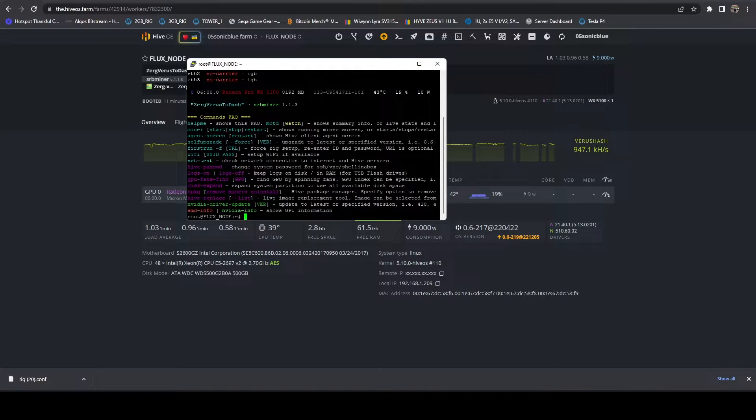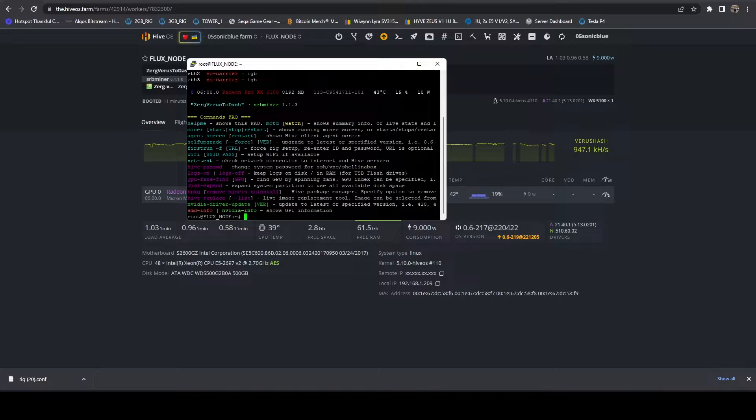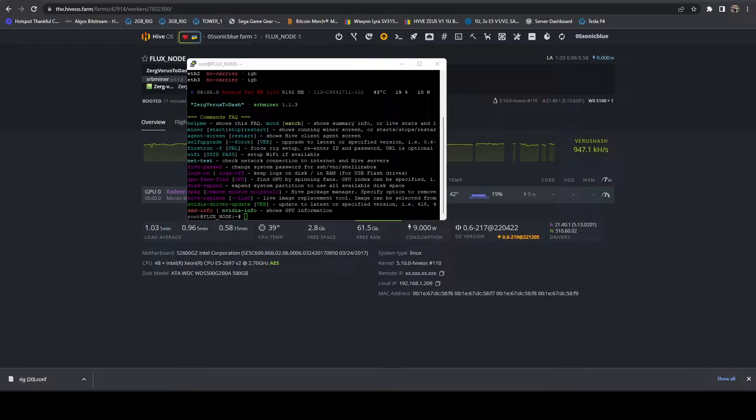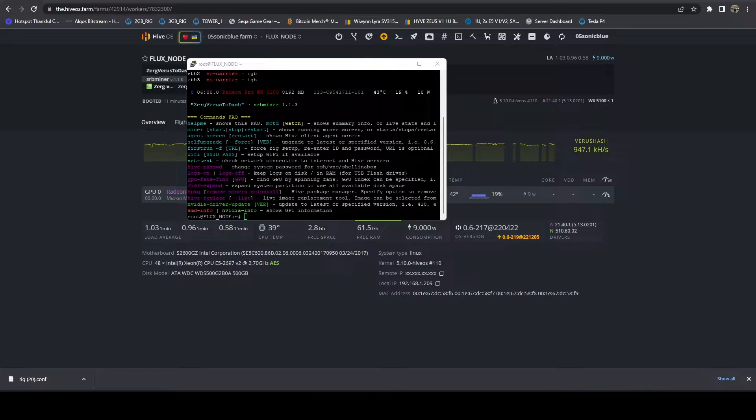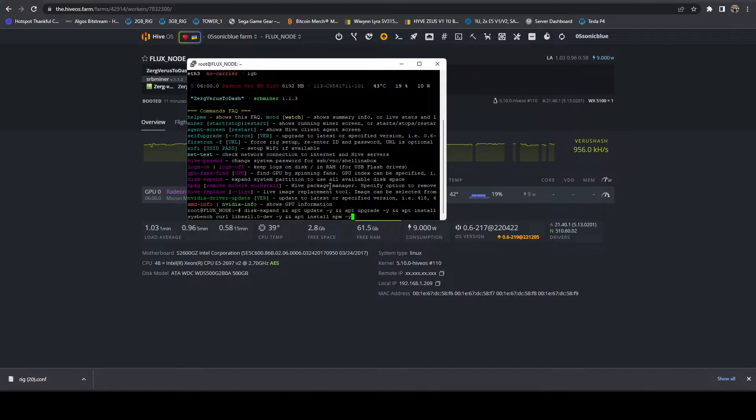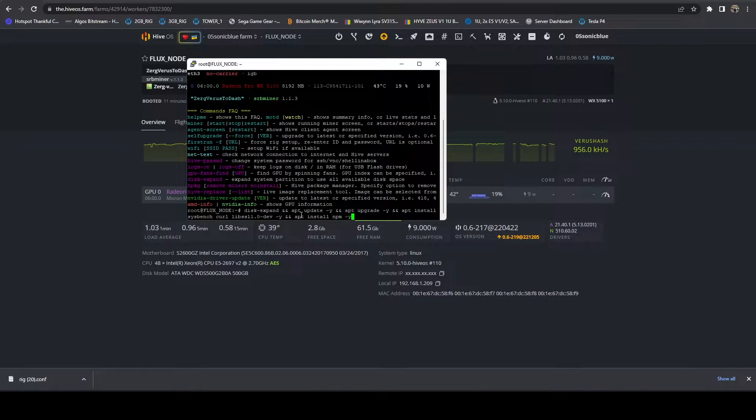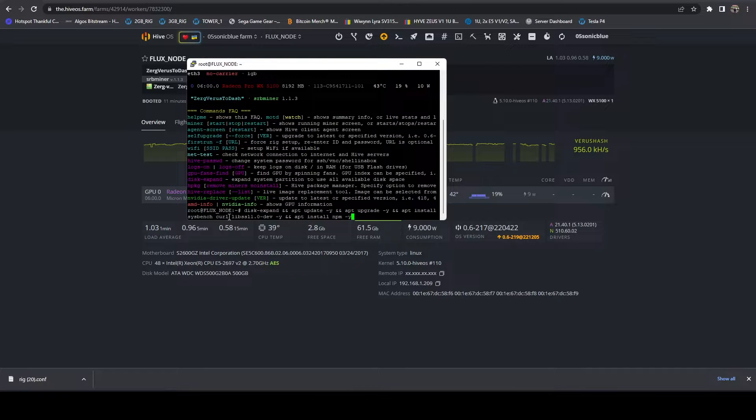The first thing we need to do is install some dependencies so that we can run our benchmarking utilities. So what we're going to do is a disk expand, an apt update, apt upgrade. We're going to install sysbench, curl, and we're going to install npm. Now on HiveOS, in order to install npm, you have to explicitly install libSSL 1.0 first.